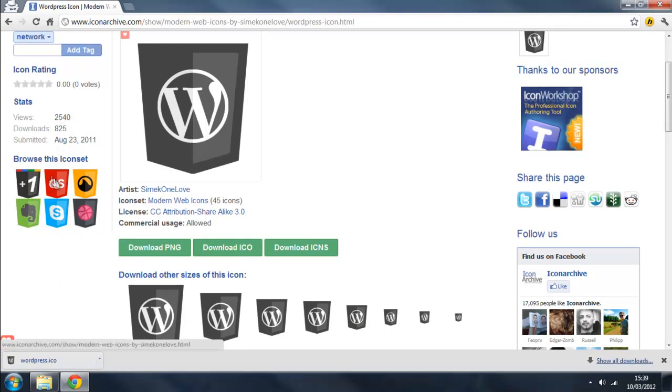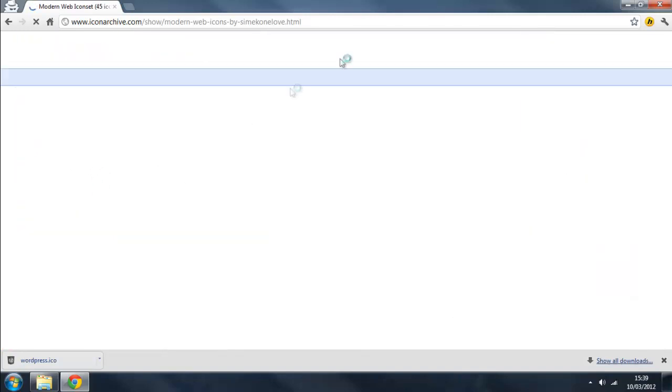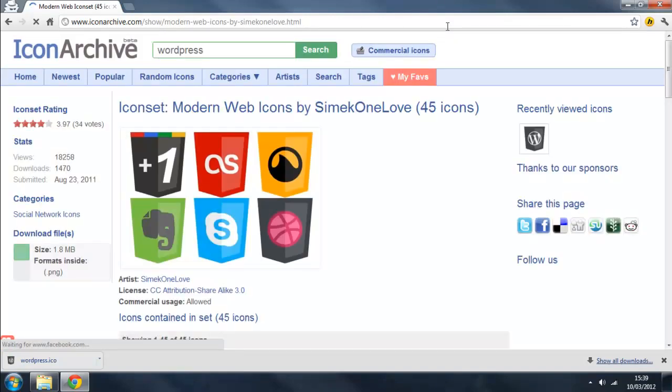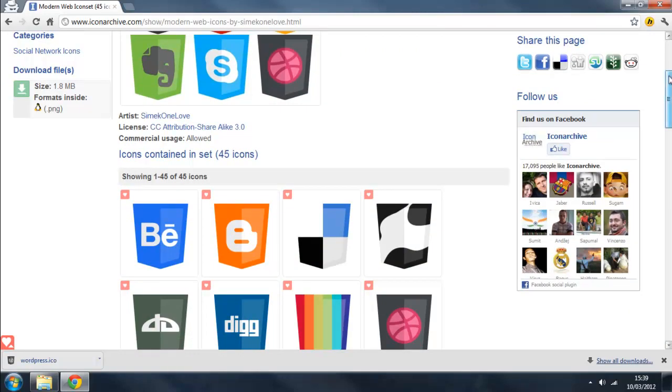As you can see, this icon came in an icon set. So if we just click on this icon set, we will have an entire collection of various different icons.